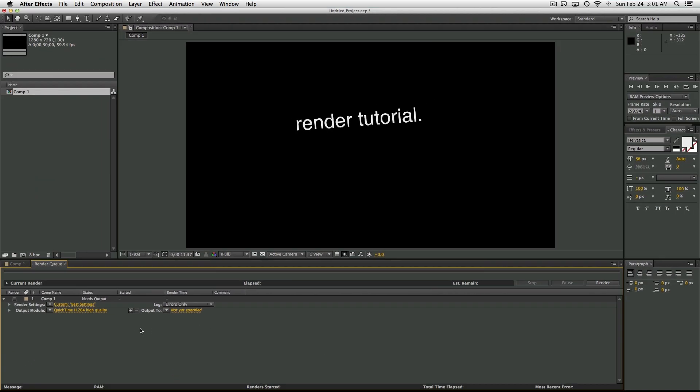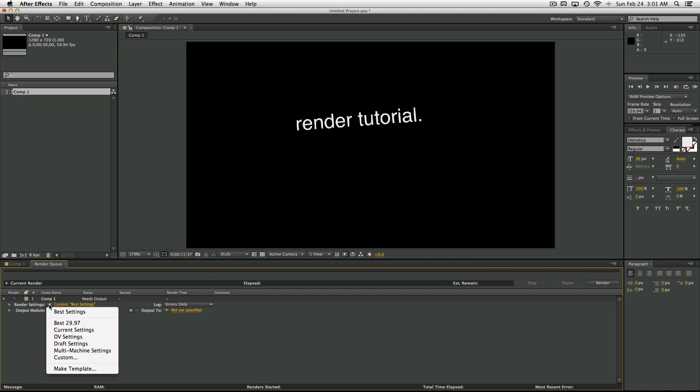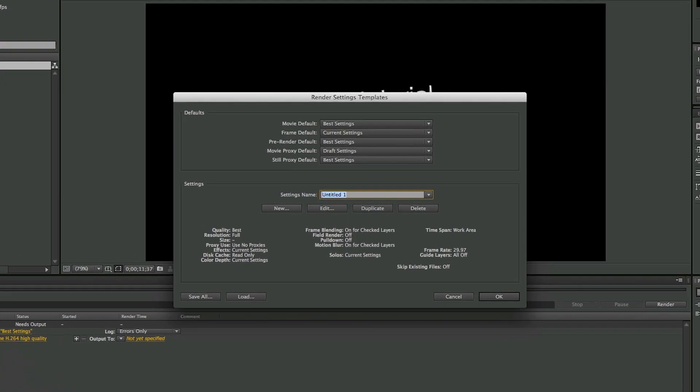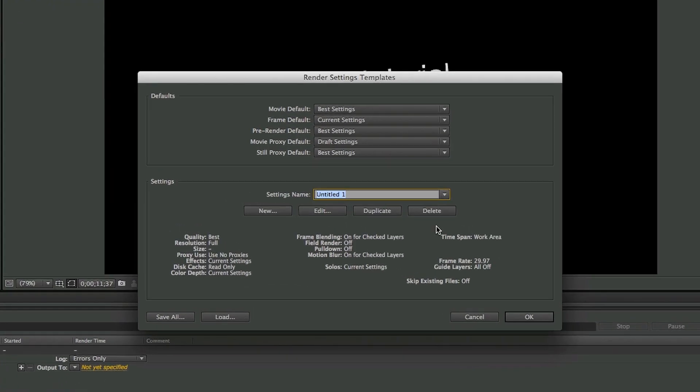What we want to do is create a template out of that. So press the little arrow right next to that text and press Make Template. We're going to rename this to Best Settings 29.97, or whatever you want.